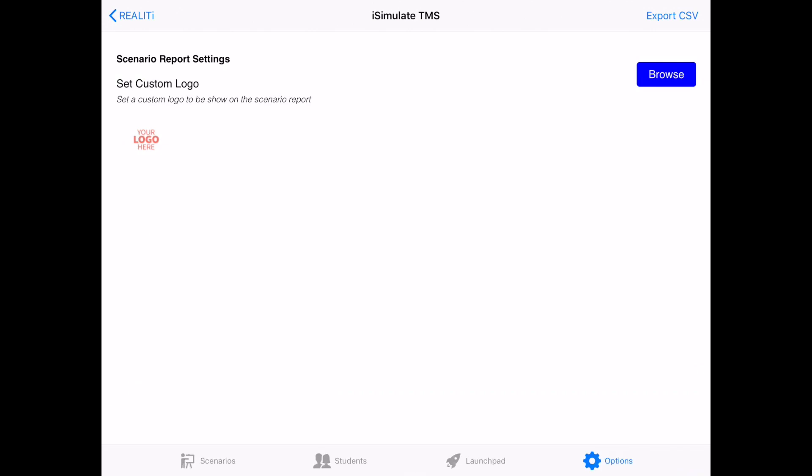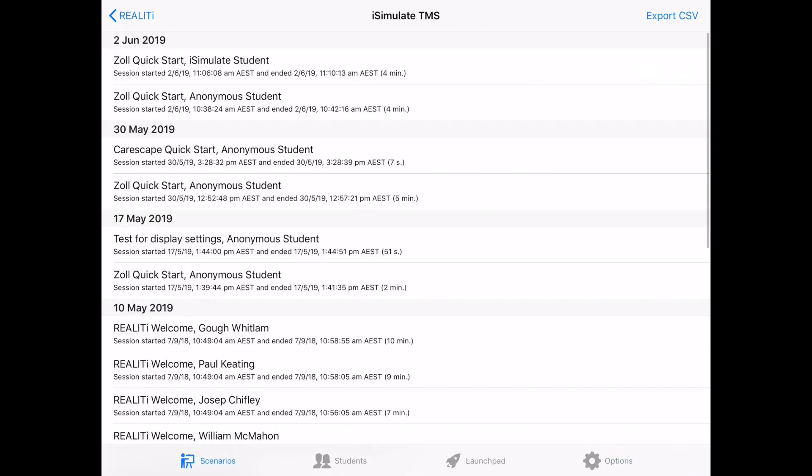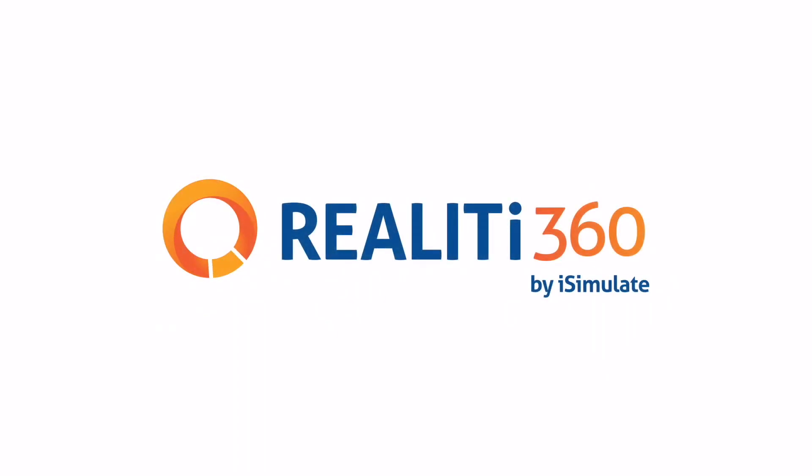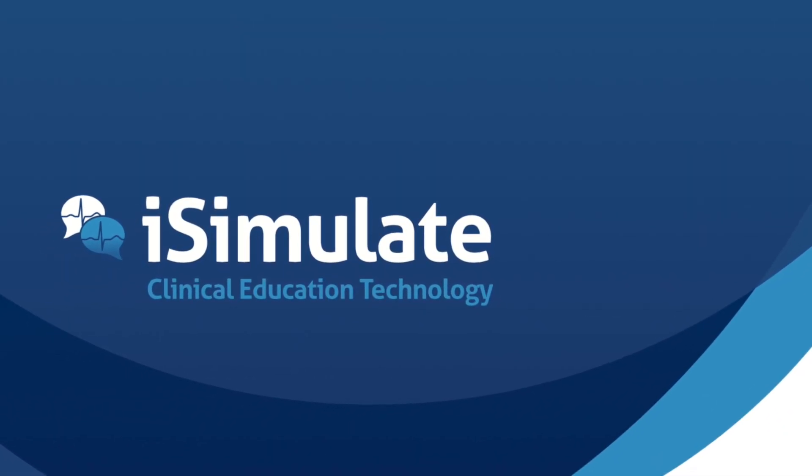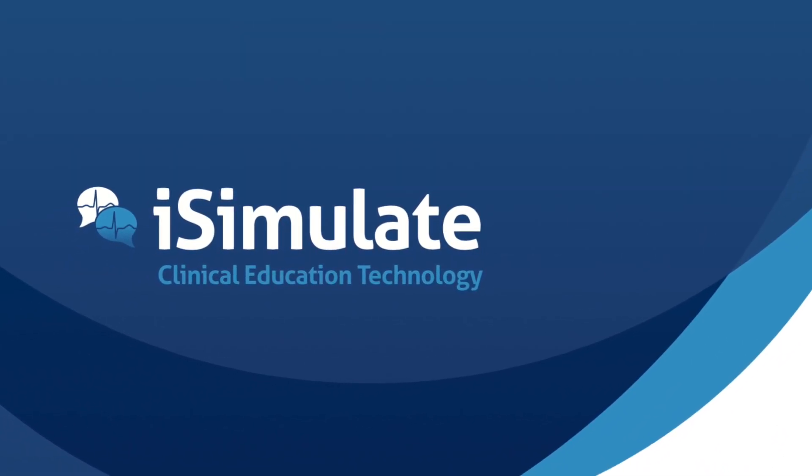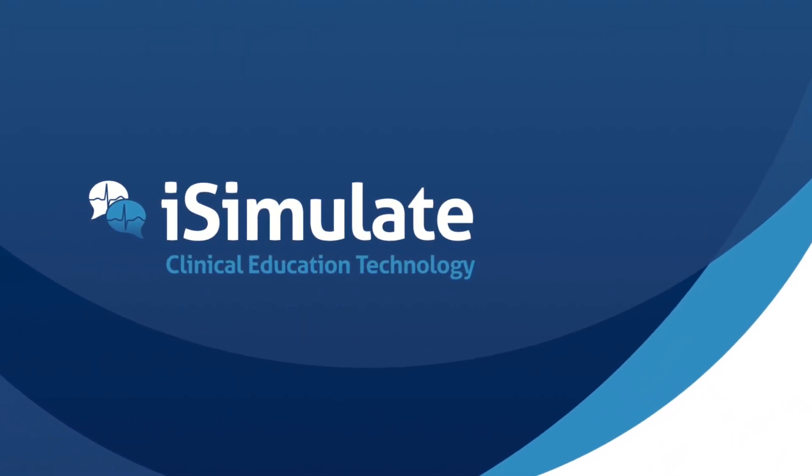So that's the iSimulate TMS, a very powerful system which is a new addition to Reality360. We'll see you next time. Bye.